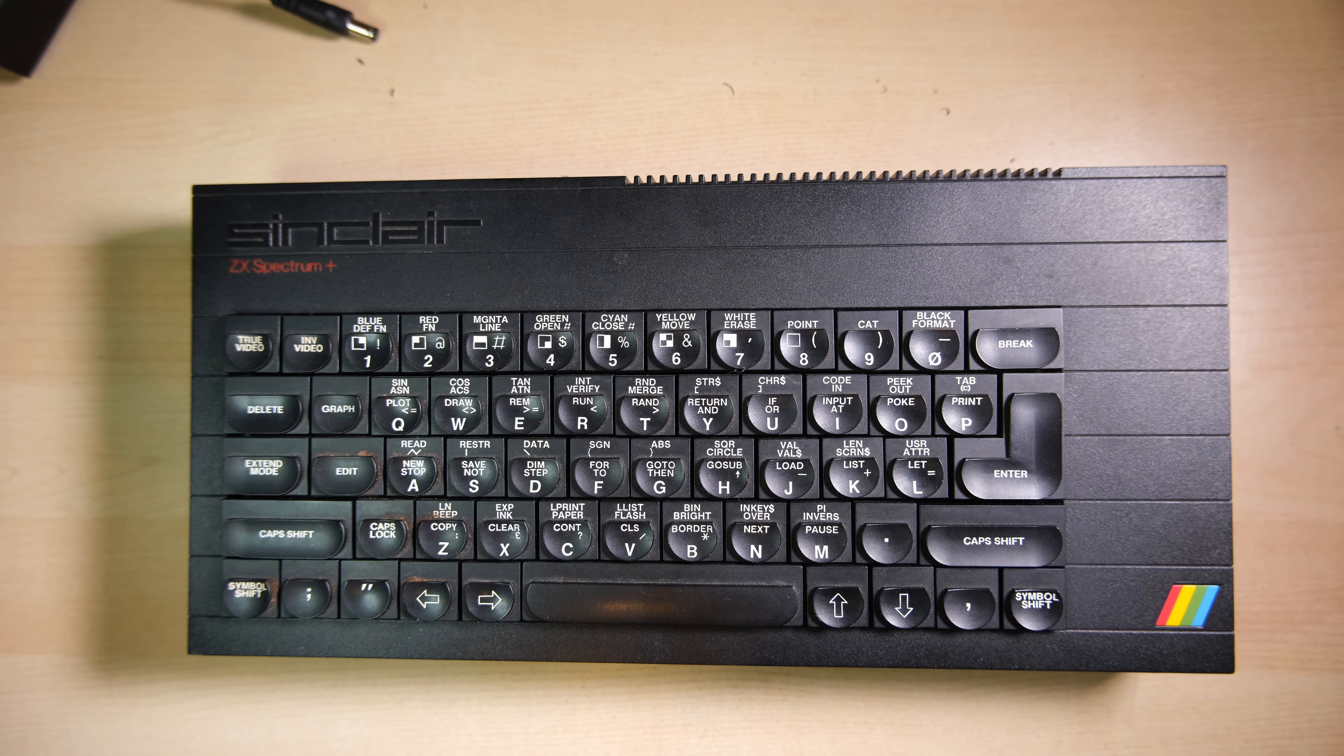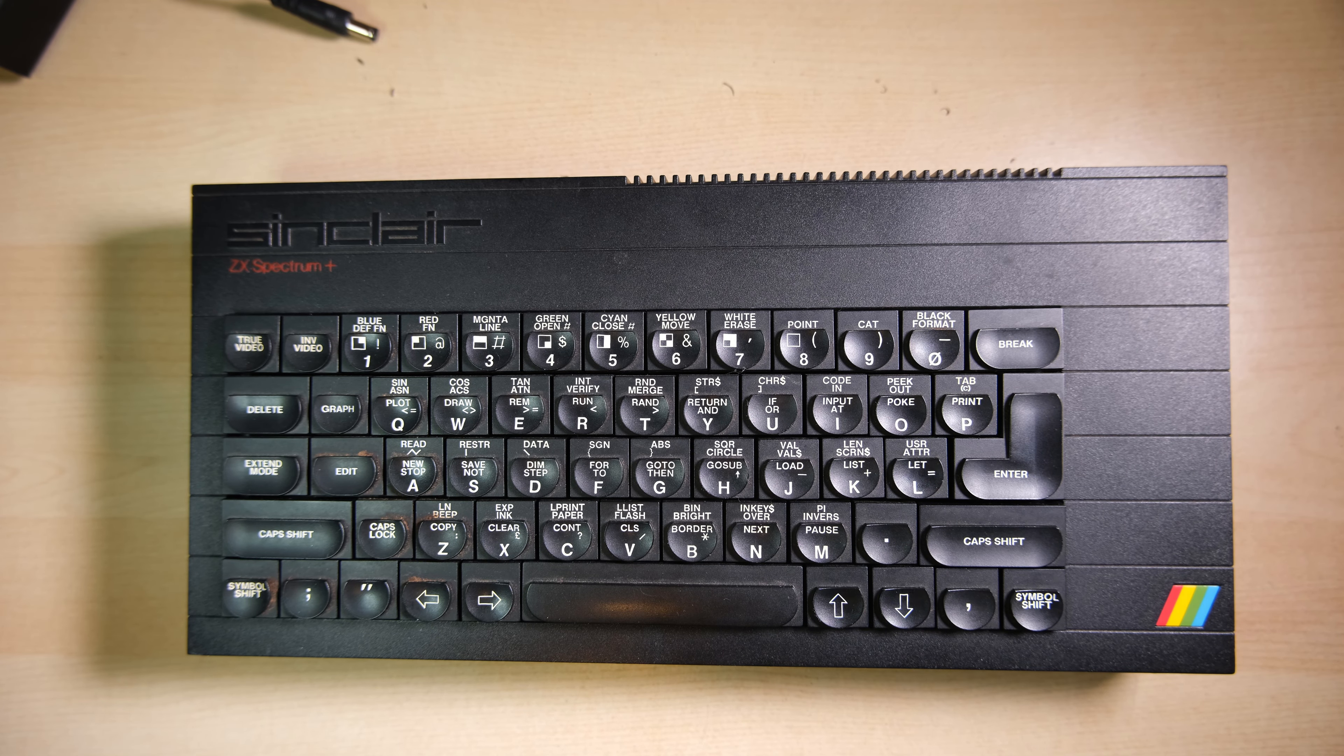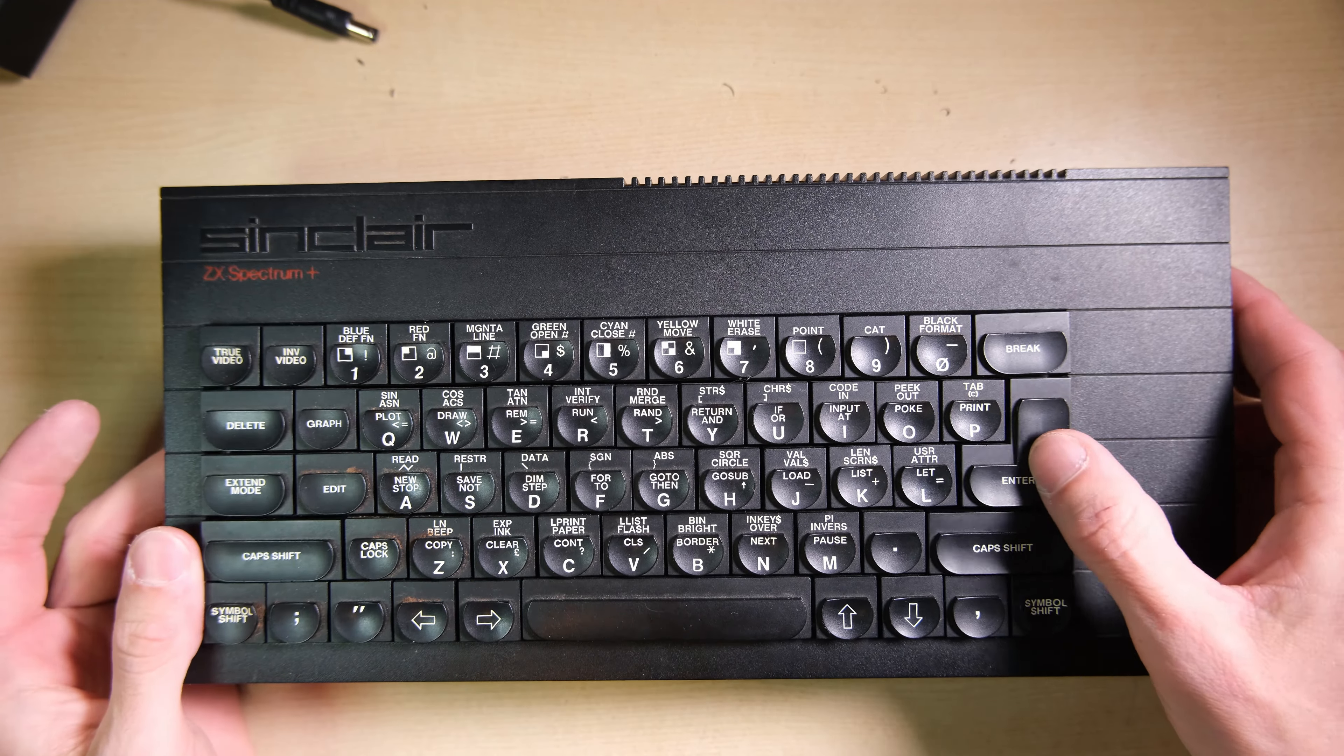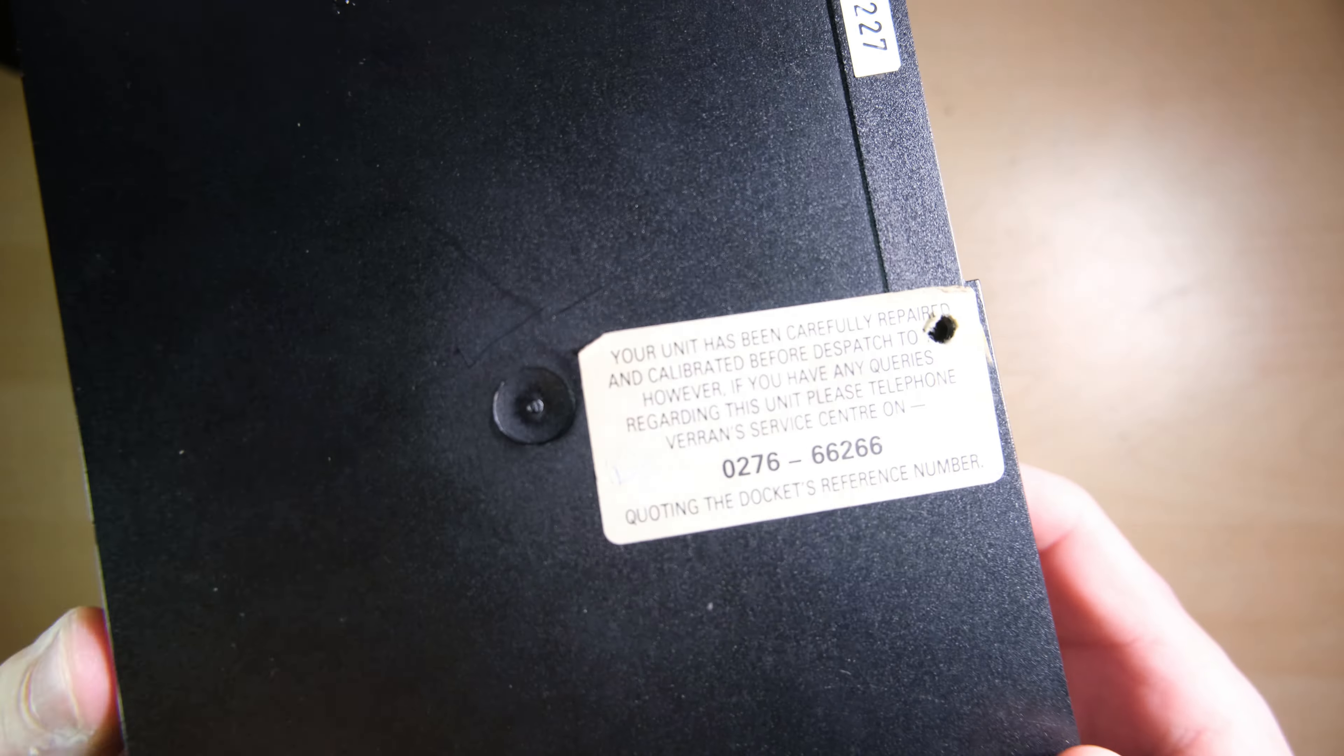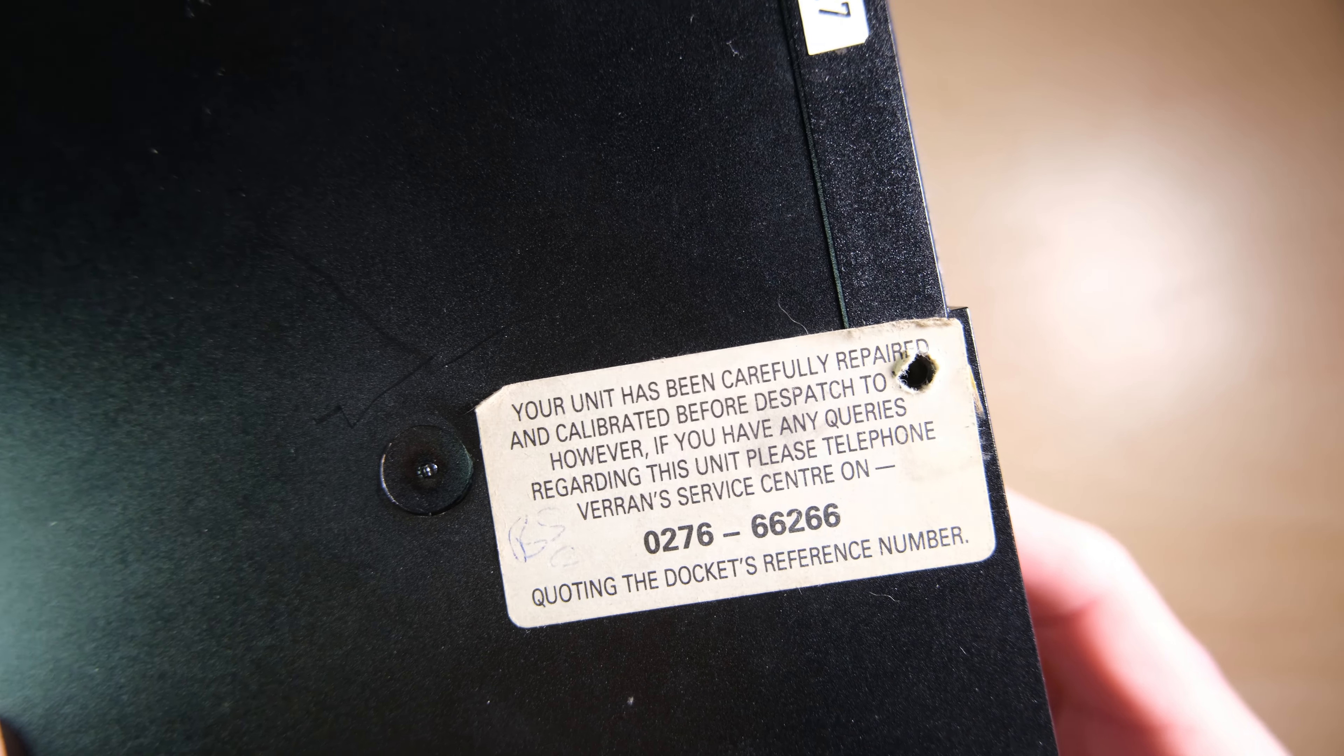Hi everybody, welcome back to Happy Little Diodes and another repair video. This time it is a ZX Spectrum Plus that has a sticker which says your unit has been carefully repaired and calibrated before dispatched to you.